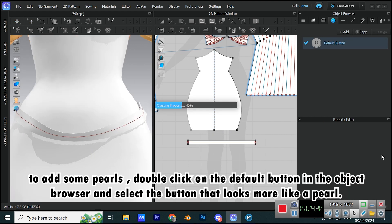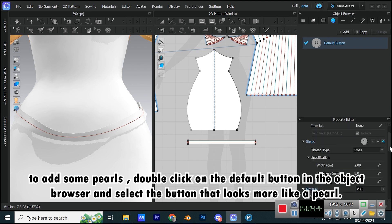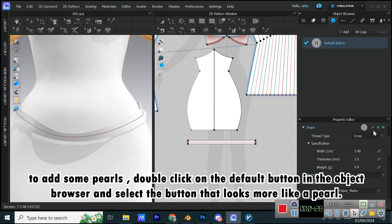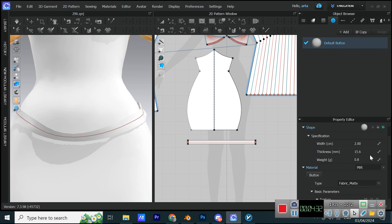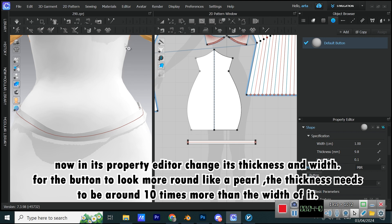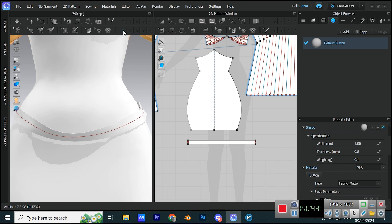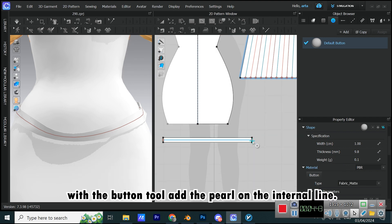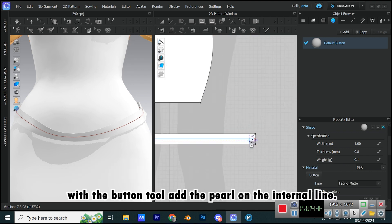To add some pearls, double-click on the default button in the object browser and select the button that looks more like a pearl. Now in its property editor change its thickness and width. For the button to look more round like a pearl, the thickness needs to be around 10 times more than the width of it. With the button tool add the pearl on the internal line.